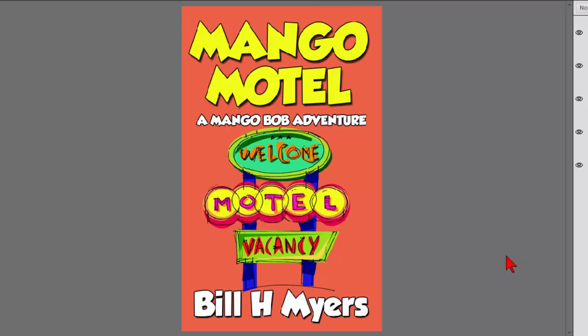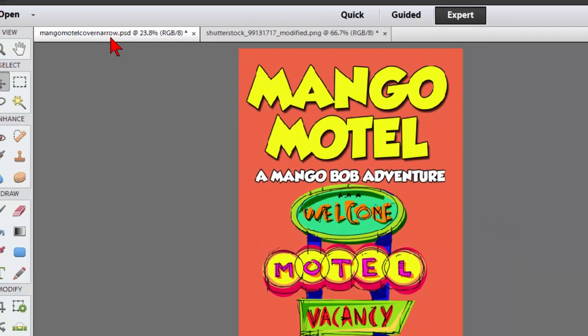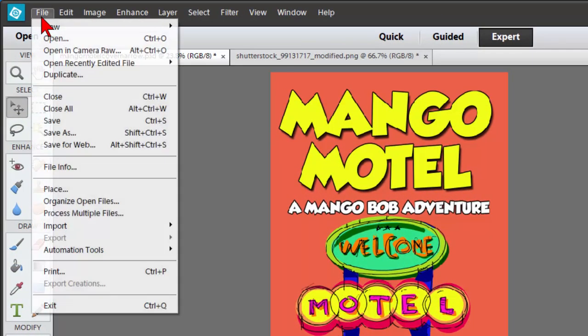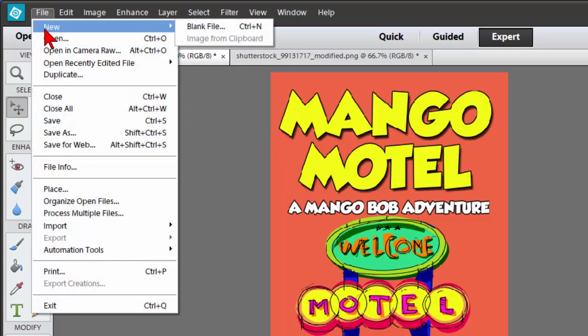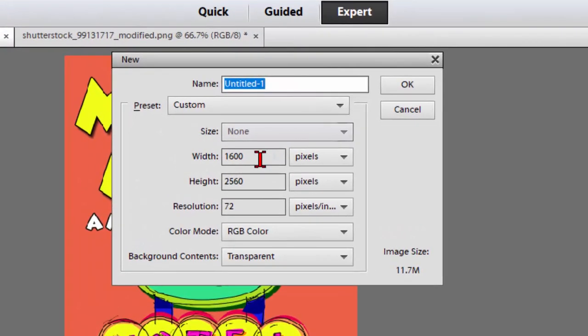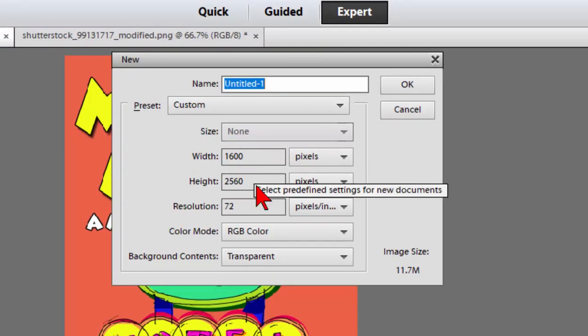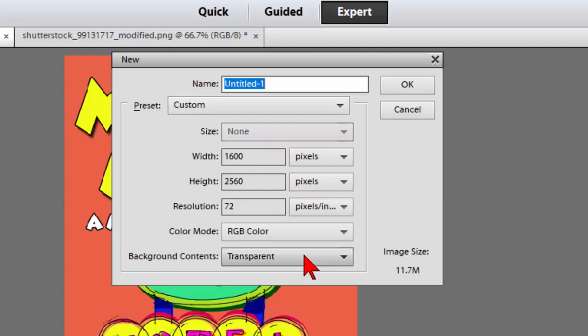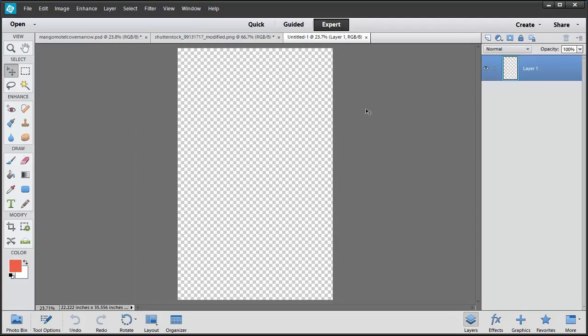What you're seeing on the screen here is the cover, and it's designed to fit Kindle. I've got different covers that are print covers as well, but we're just going to do the Kindle cover right now. First thing you want to do is go to File and New, Blank File, and create a file that's 1600 by 2560 wide. Make sure that it's transparent, then click OK.